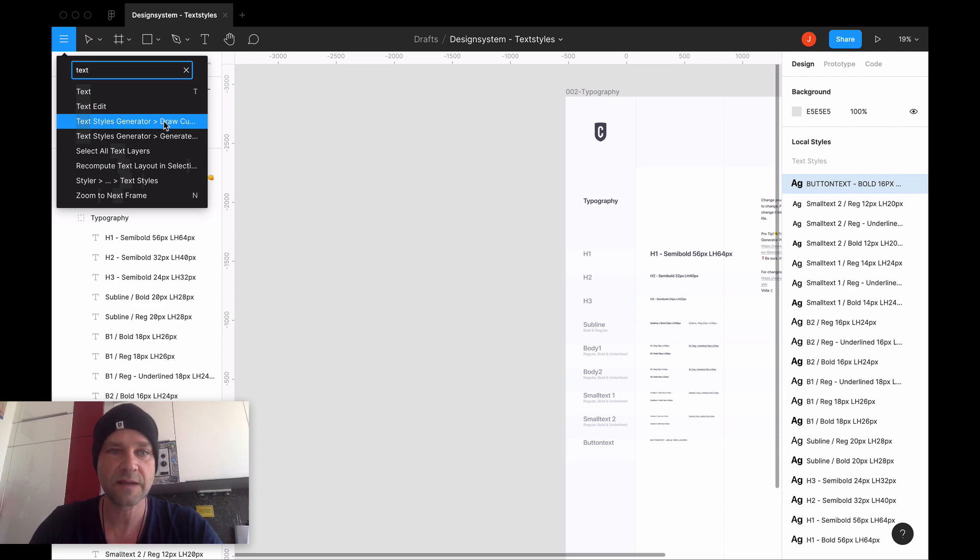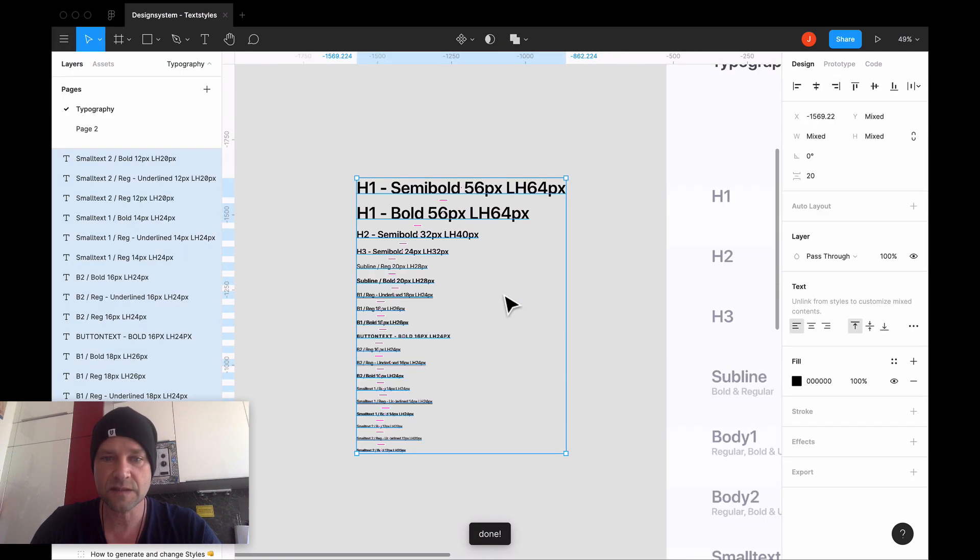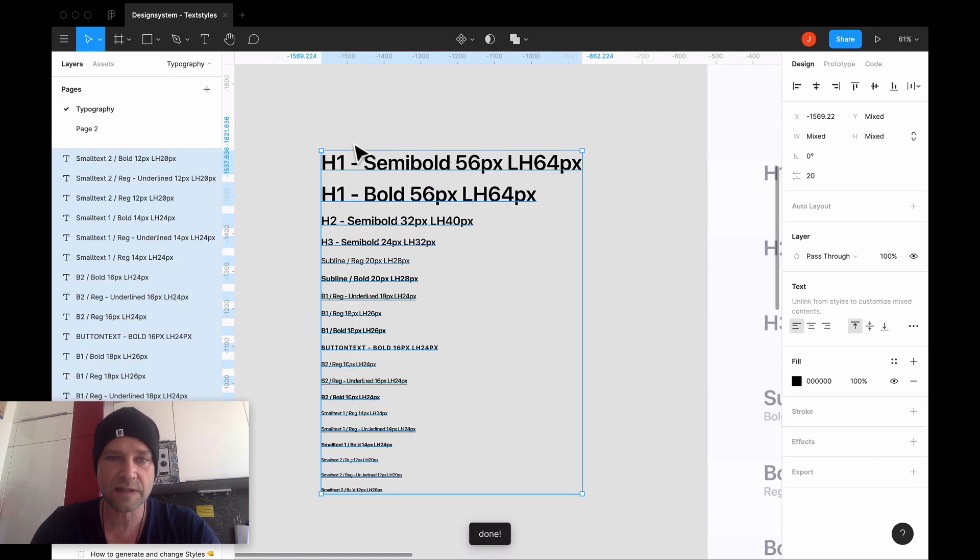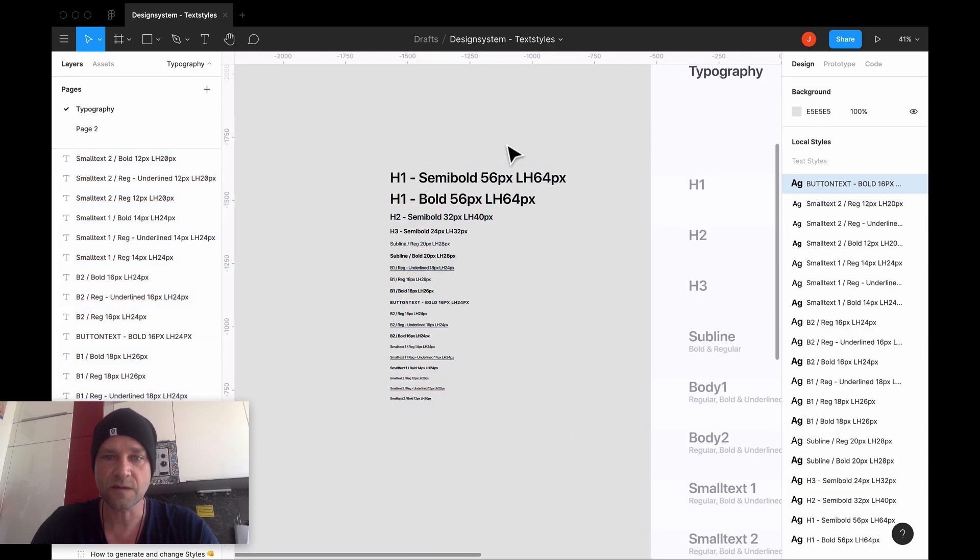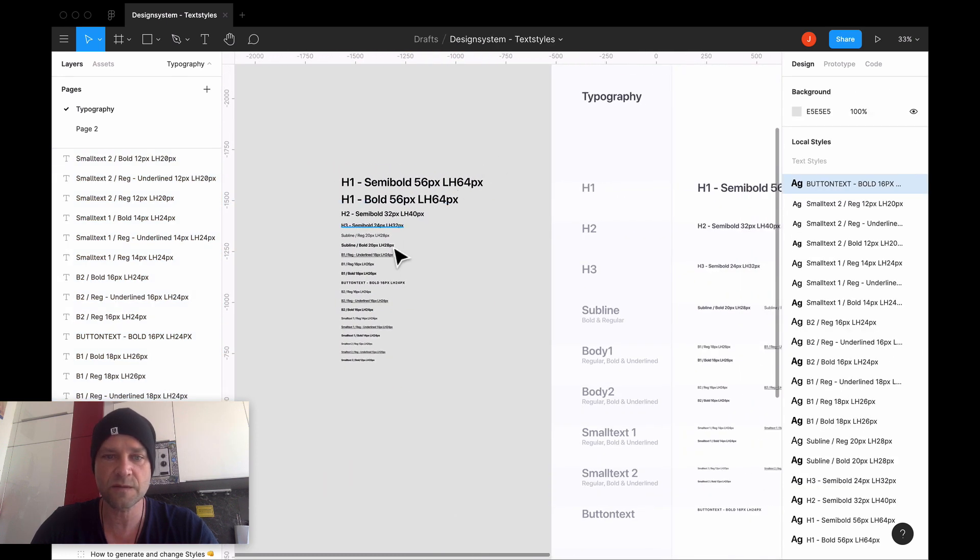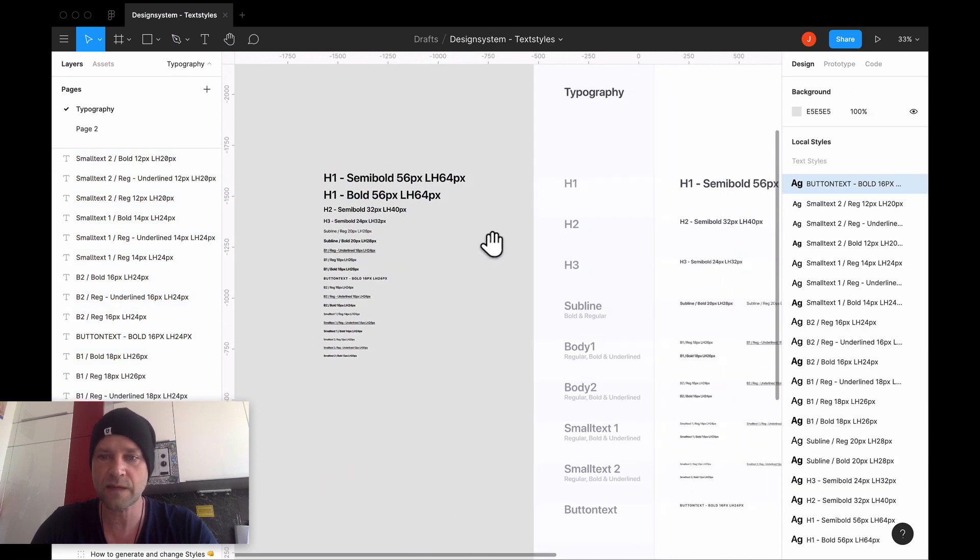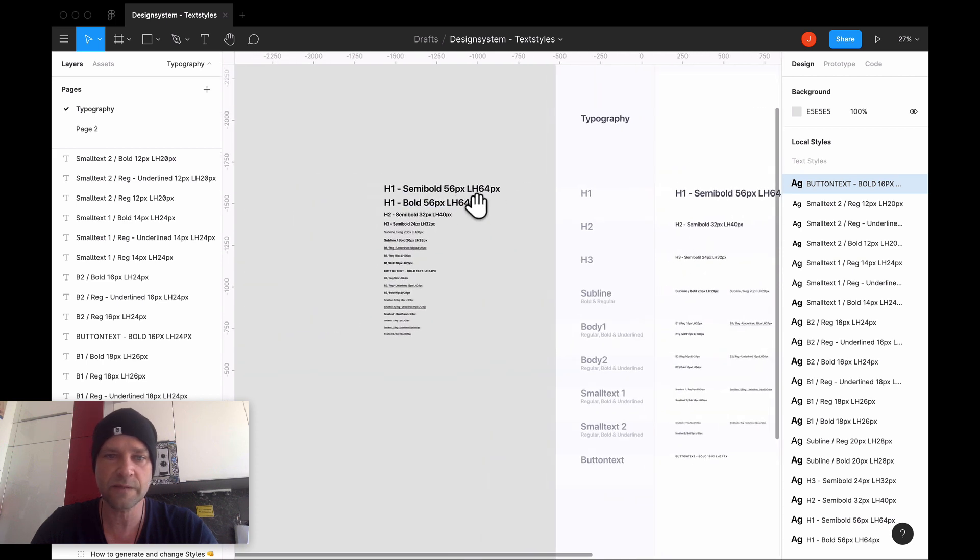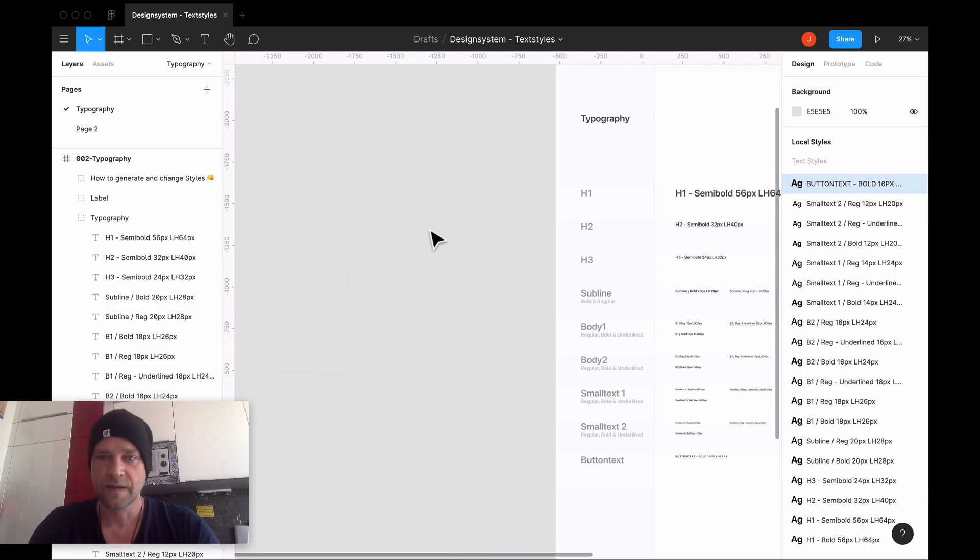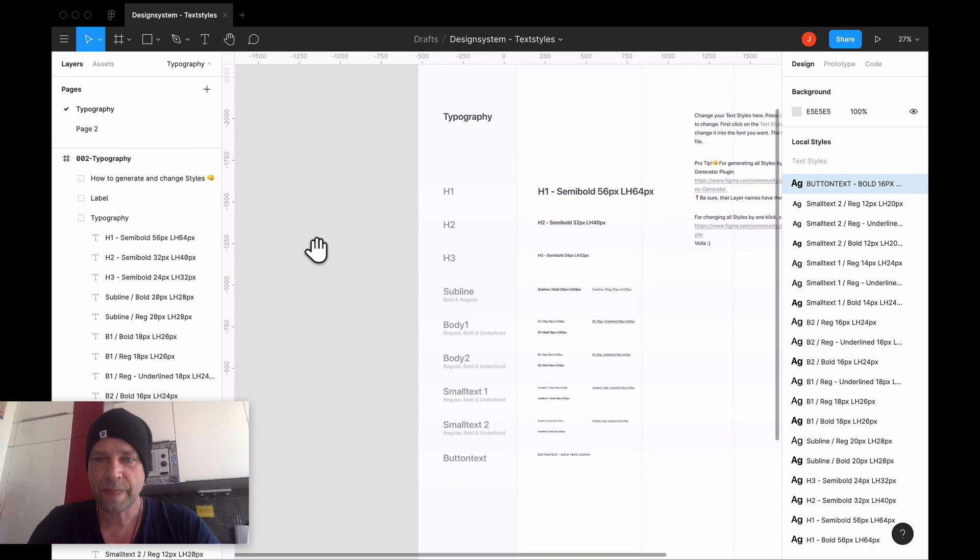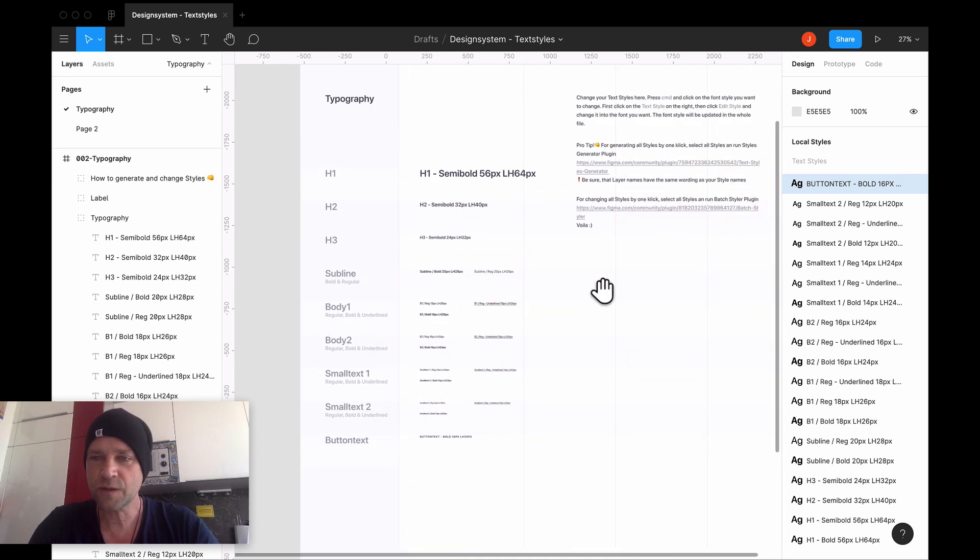You have here the current text styles. If I click this here, you see every style here is also generated. This is very useful if you don't have such an overview here. Now I will show you the way how to overwrite these text styles.